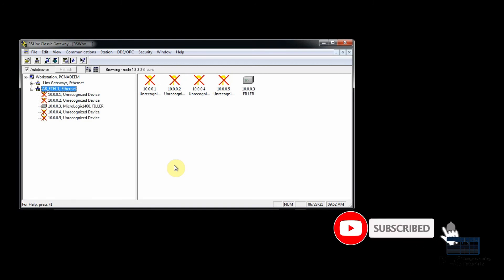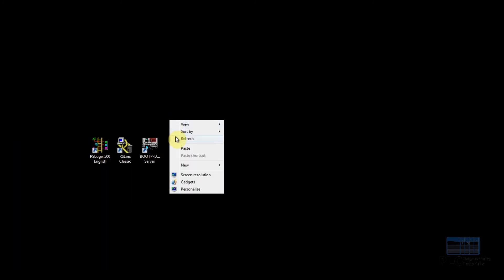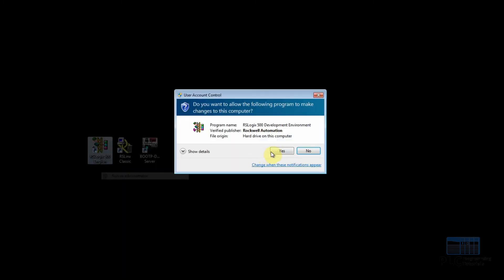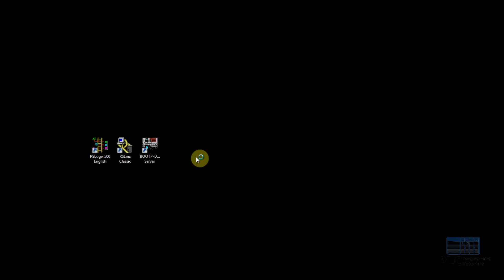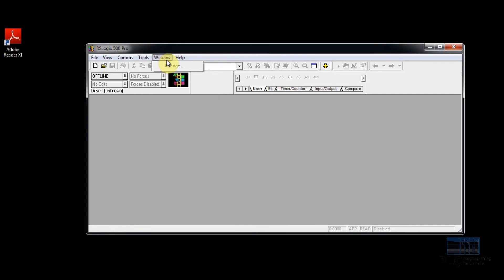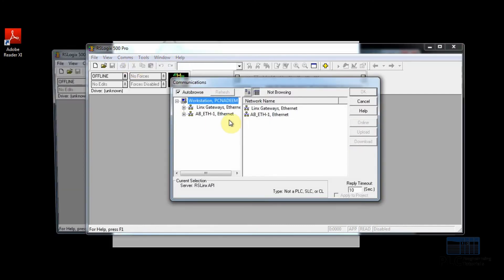Now we will go to the RSLogix 500 software to finally change the PLC mode from BootP to static mode. From the Communication menu we will go to System Communications.